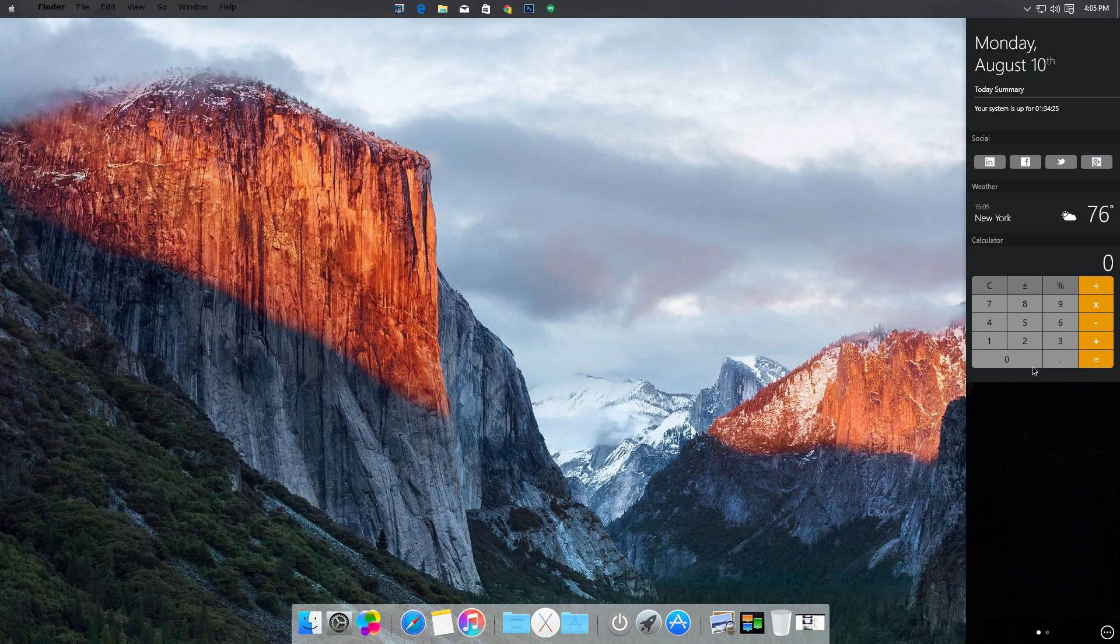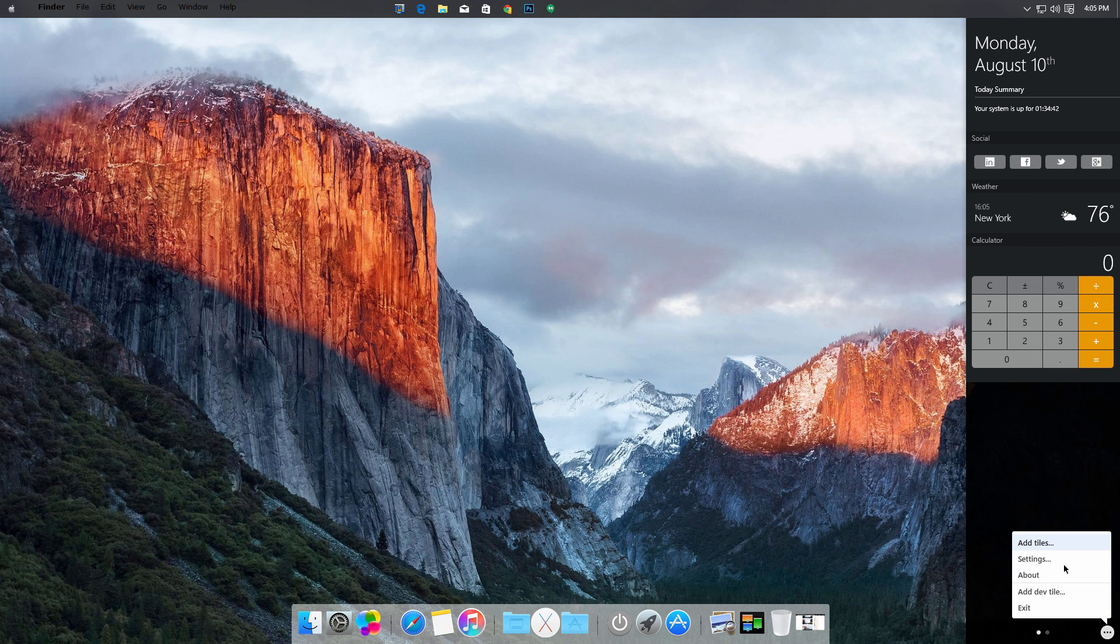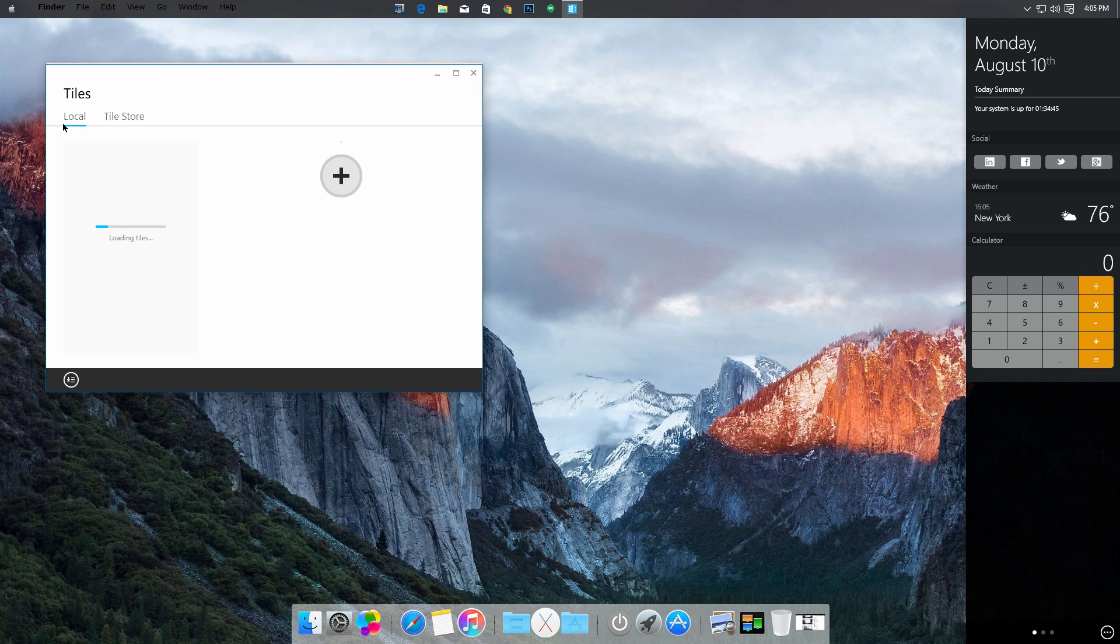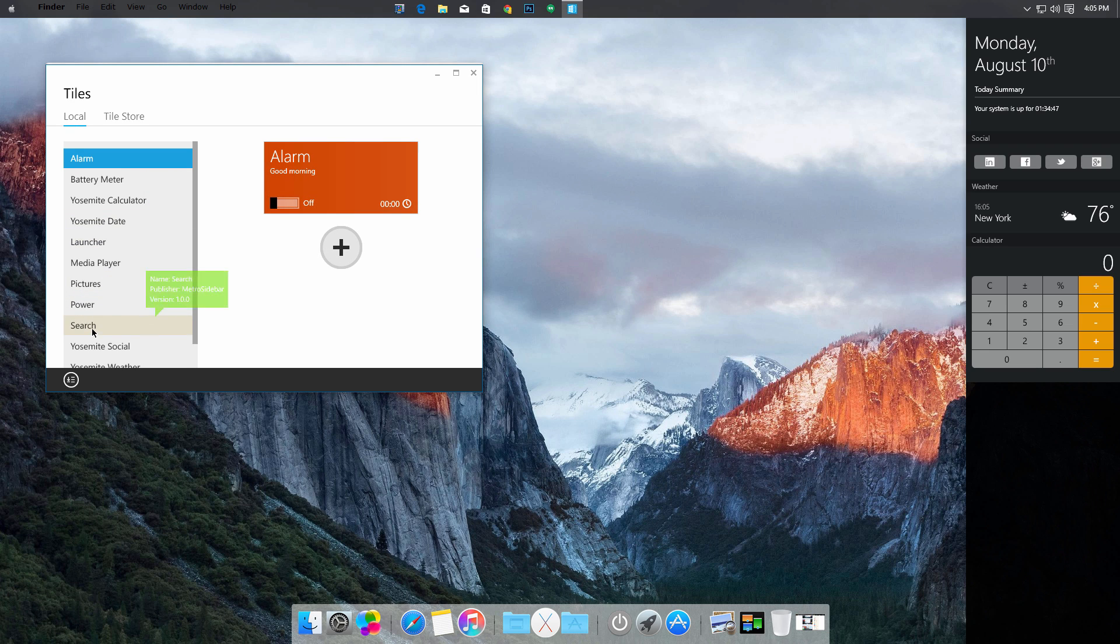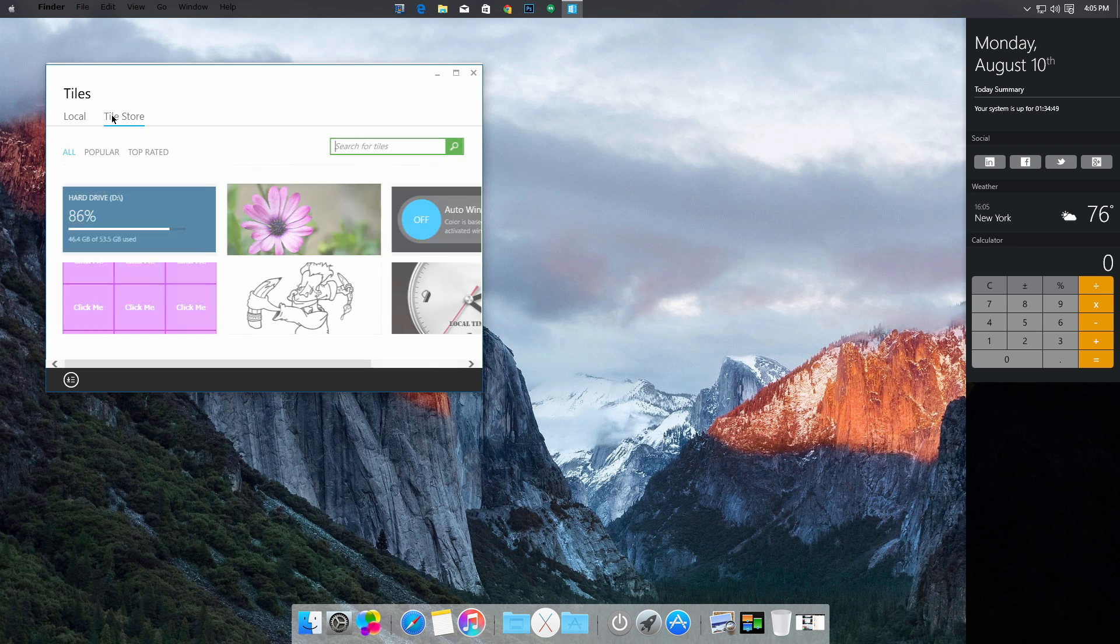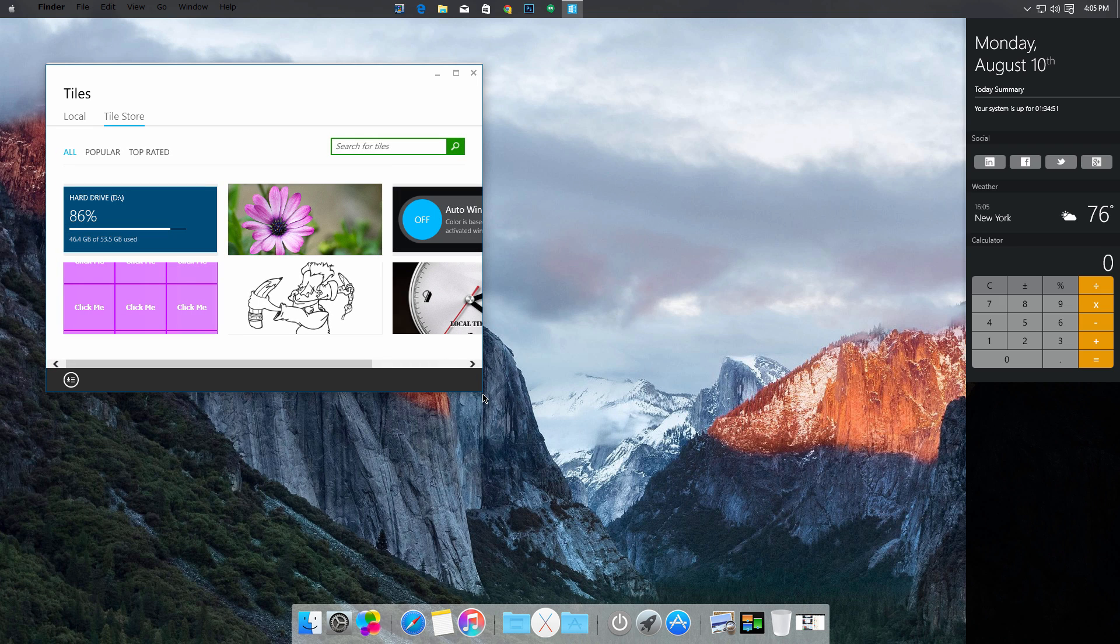Now onward to the Metro sidebar right here. You guys might be unfamiliar with it, but pretty much what it is, it's just like the widgets. It has a little tile information that you can add right here. You can go to add tiles and you can go to local what's available, and also you can go to tile store where you can add tiles that are being uploaded.